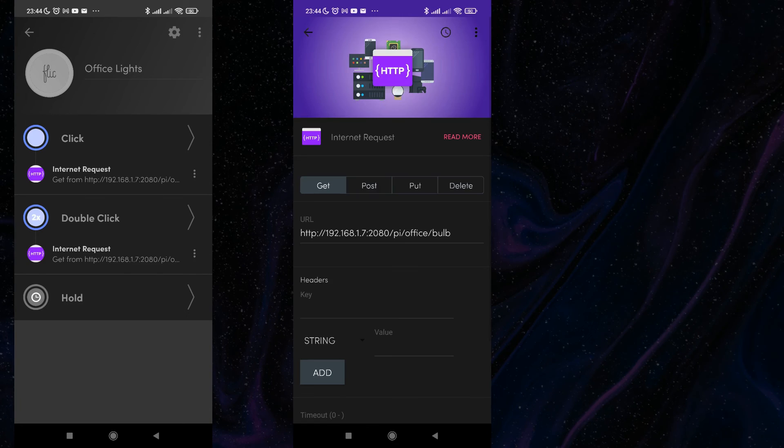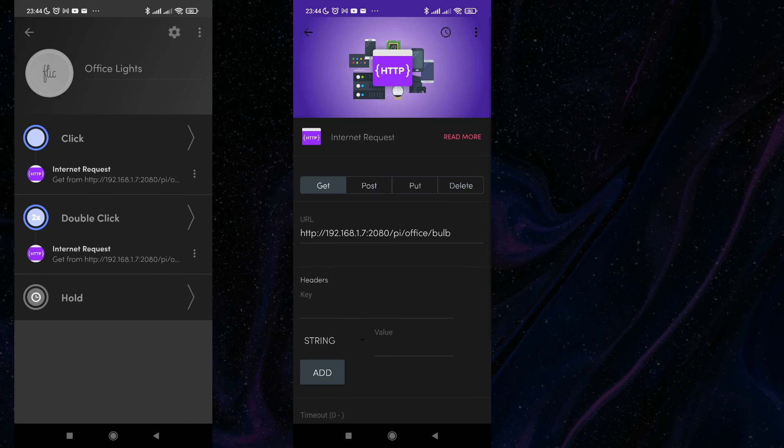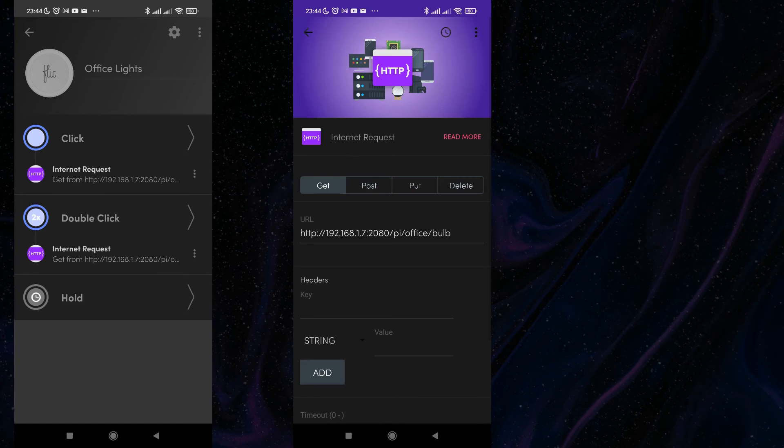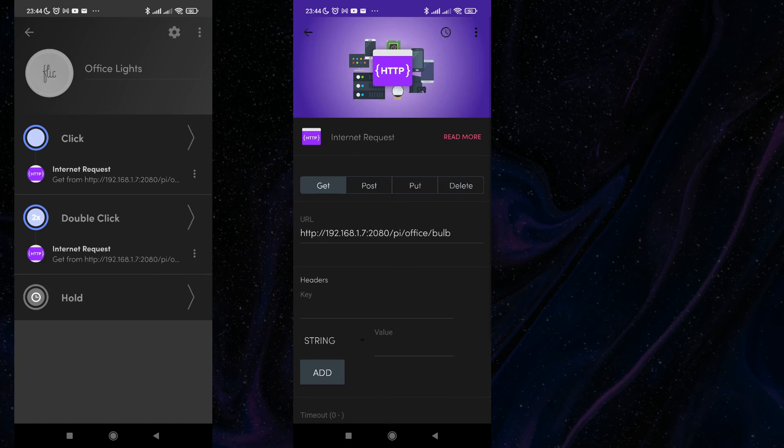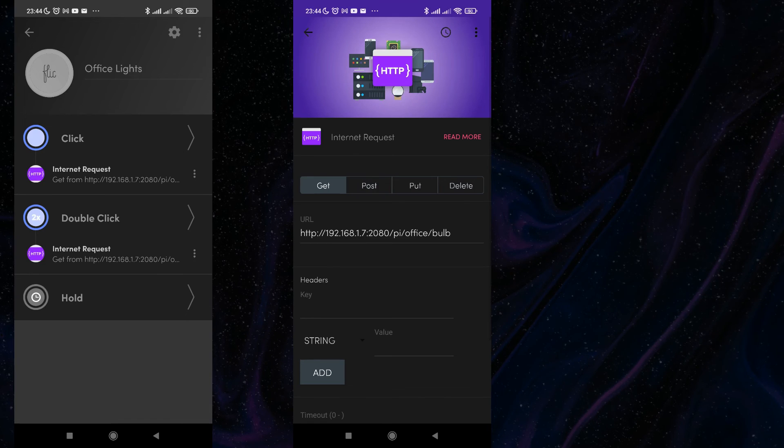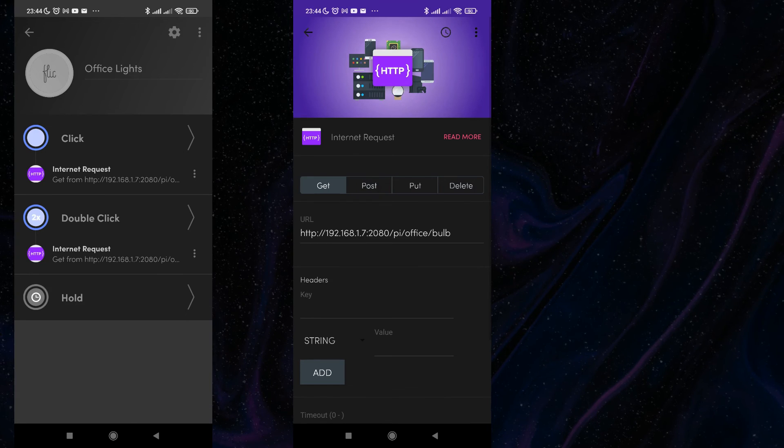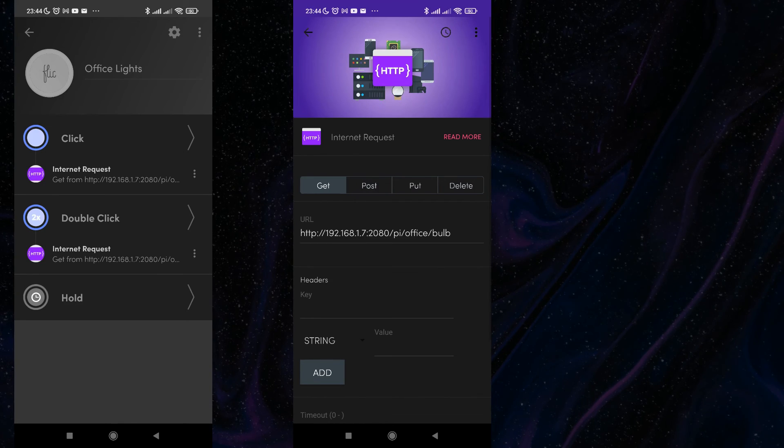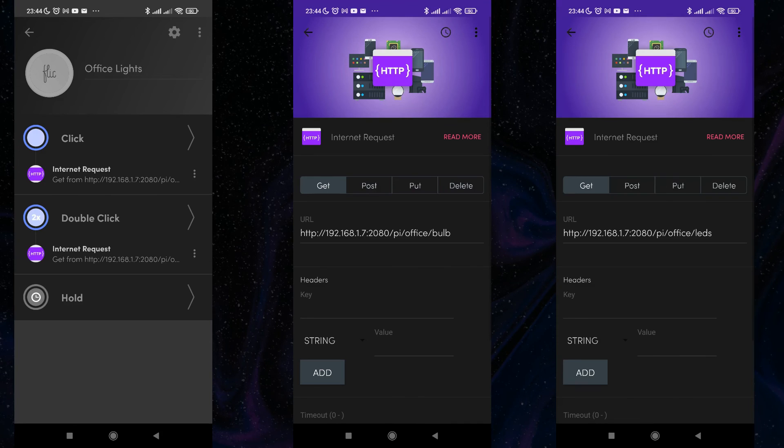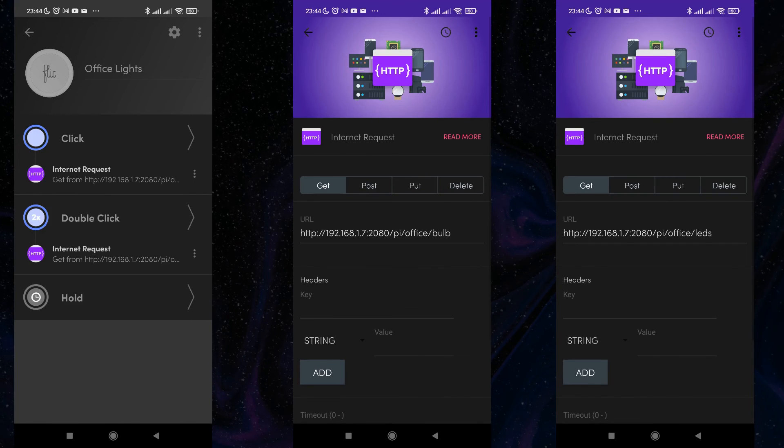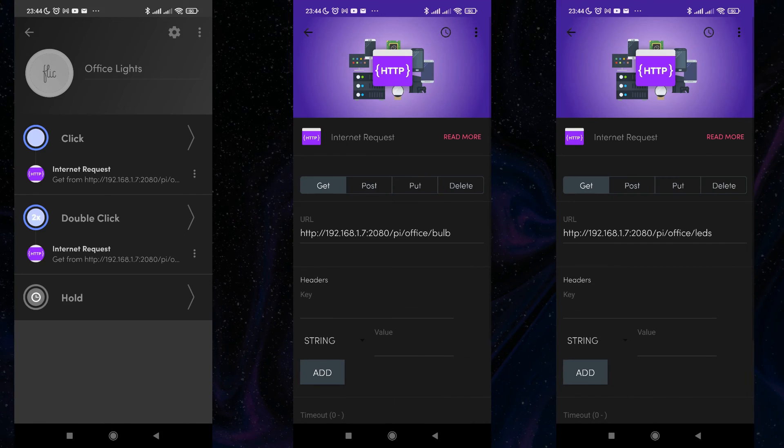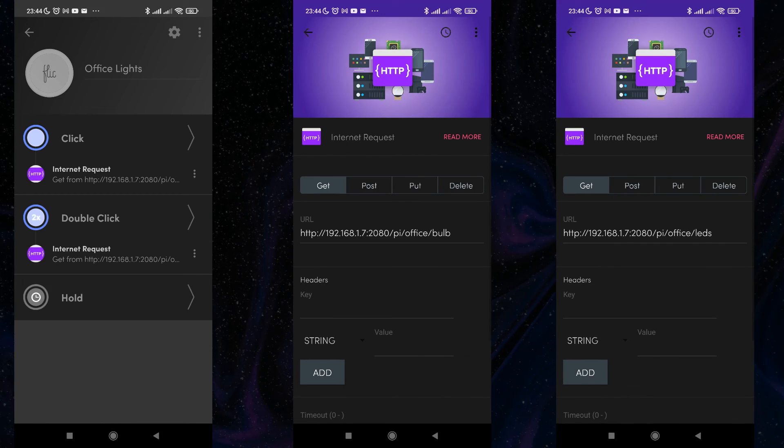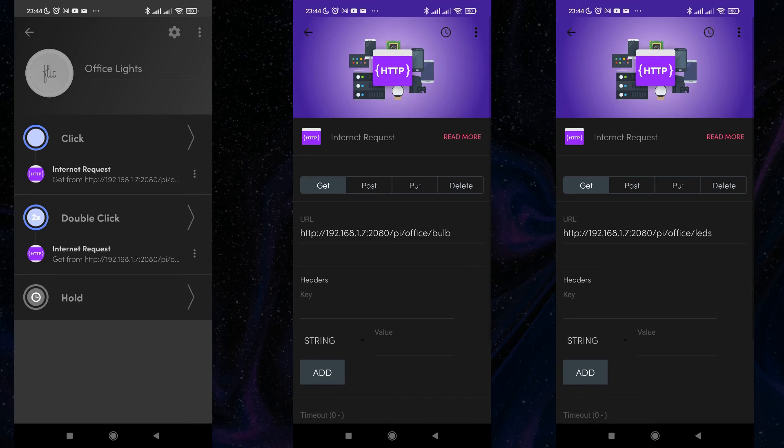For the single click, I have defined get request going to our Python web service, Pi Office Bulb and the double click to Pi Office LEDs, which are corresponding for toggling the office bulb and the LED lights.